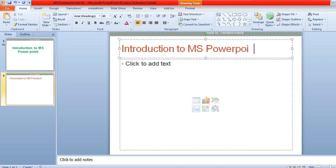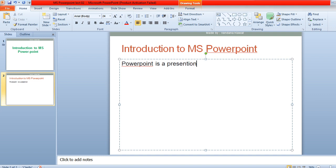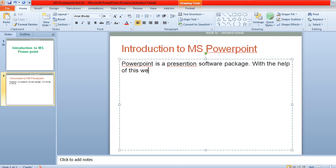Now if you want to add some text within the slide, just start writing in the content area. For example: 'PowerPoint is a presentation software package, and with the help of this we can create a slideshow easily.' This is the content which you want to add in the PowerPoint presentation.